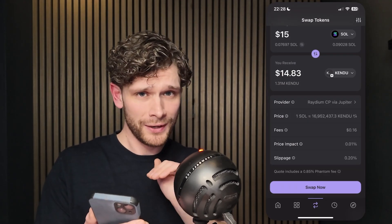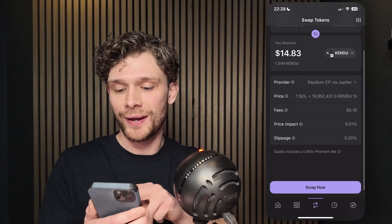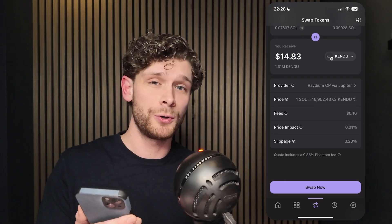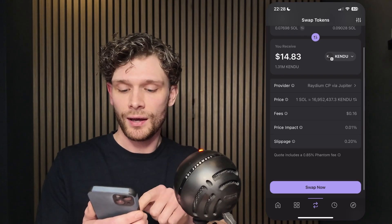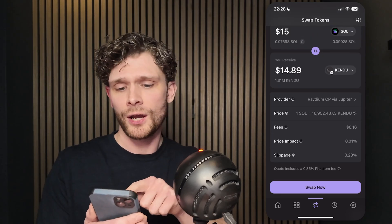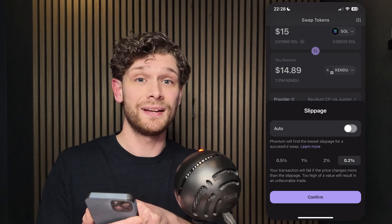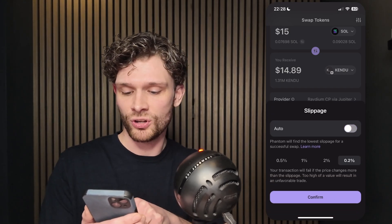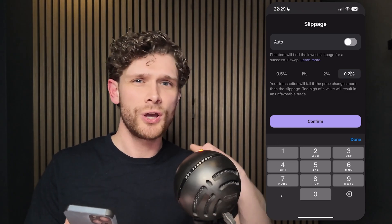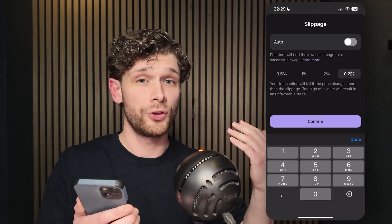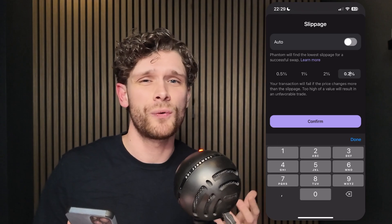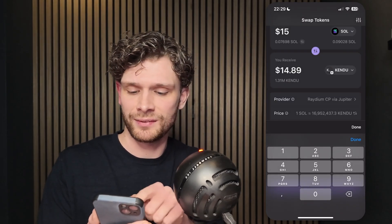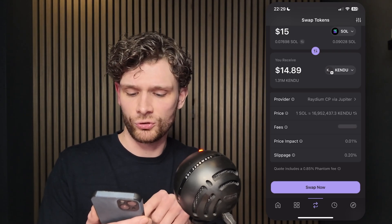Select the Kendu token and make sure it matches the same contract address. You can see the fees, price impact, and slippage. Change the slippage to 0.2% — go to the top right corner where the dials appear and change auto slippage. Don't go above 0.2% or the trade will be very expensive. Use 0.2% or less, then press Confirm and Swap.